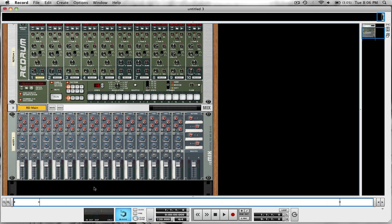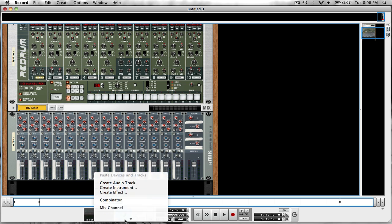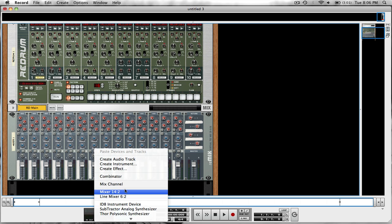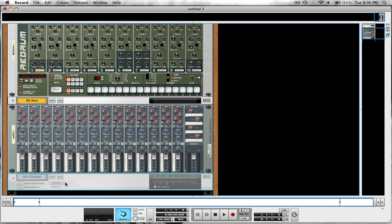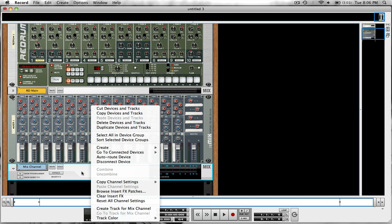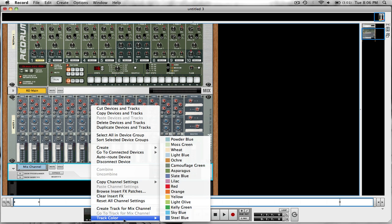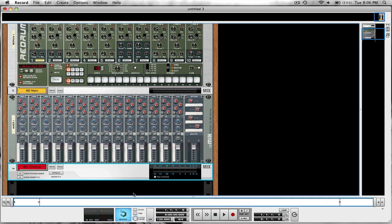I'm going to change the track color to yellow to better distinguish later on. And then underneath this, I'm going to right-click and create a mix channel. Now, with the mix channel, I want the track color to be red. And I'll explain to you why I'm making this red and this yellow.